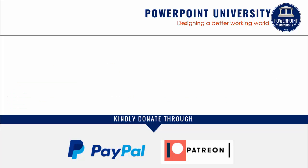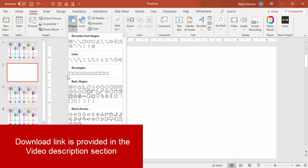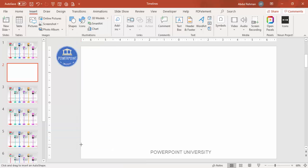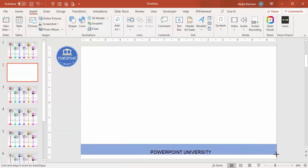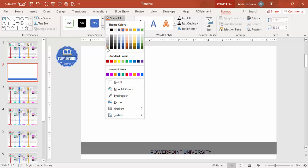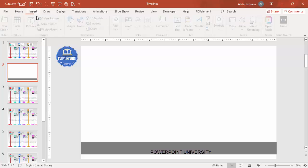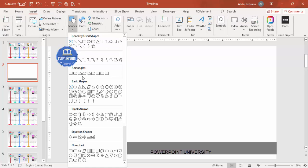If you'd like to contribute to my channel, you can do it through PayPal or Patreon — the link is in the video description. Let's start the tutorial. Add a new slide, go to Insert > Shapes, select the rectangle, draw it to your desired size, set shape outline to no outline, and give it a gray fill — we can change it later.